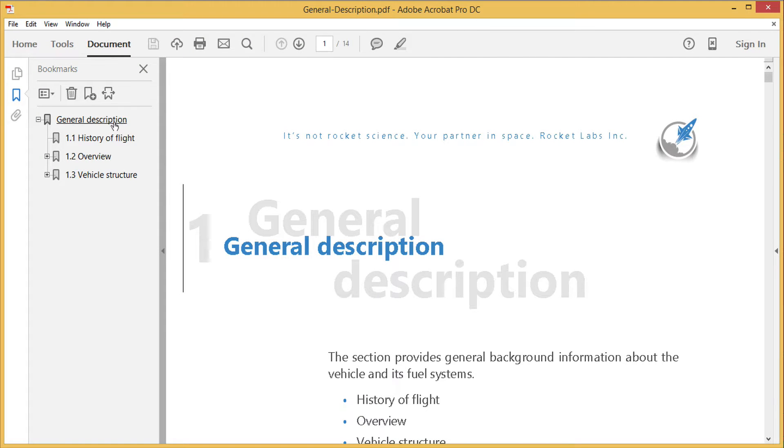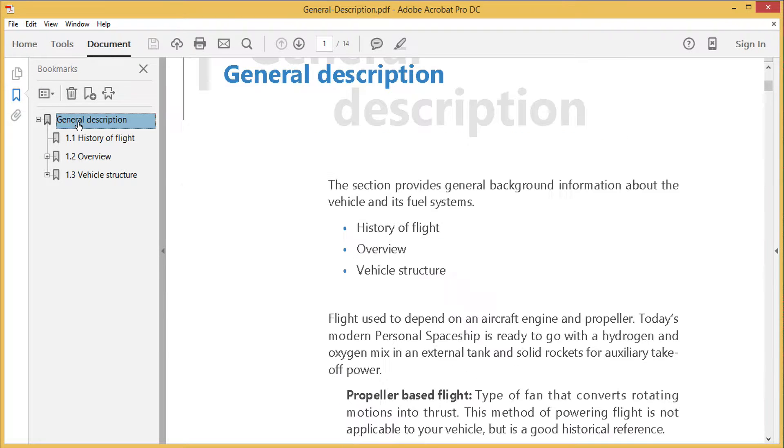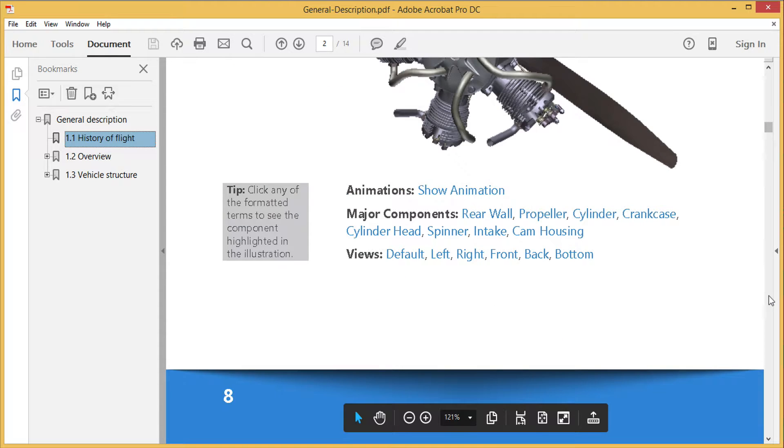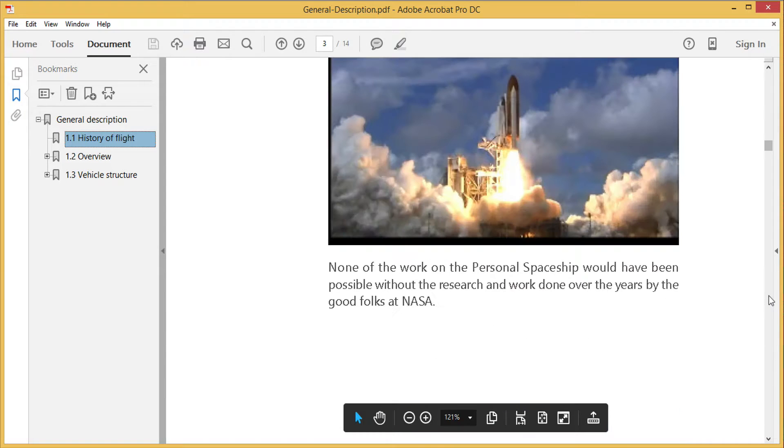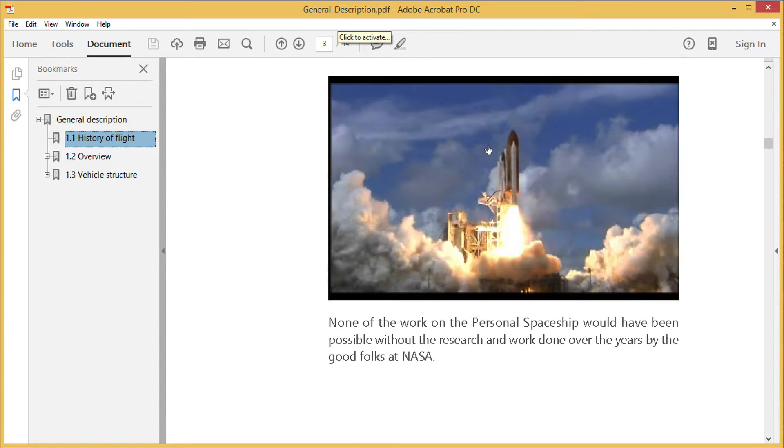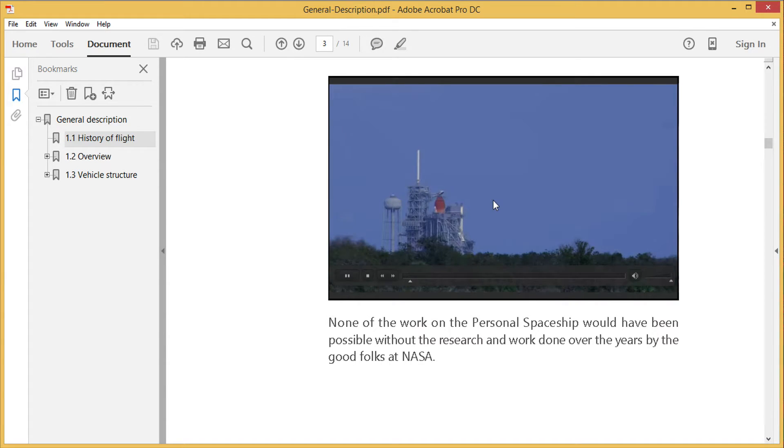After processing, we can see the results of the conversion. The bookmarks allow easy navigation, the video and multimedia are working, and the document is ready for commenting or other enhancements.